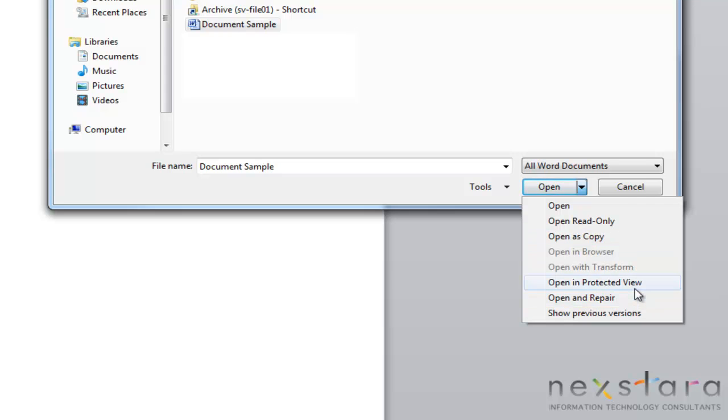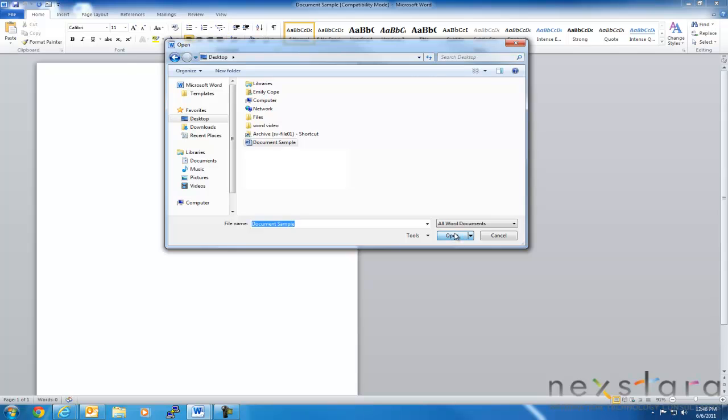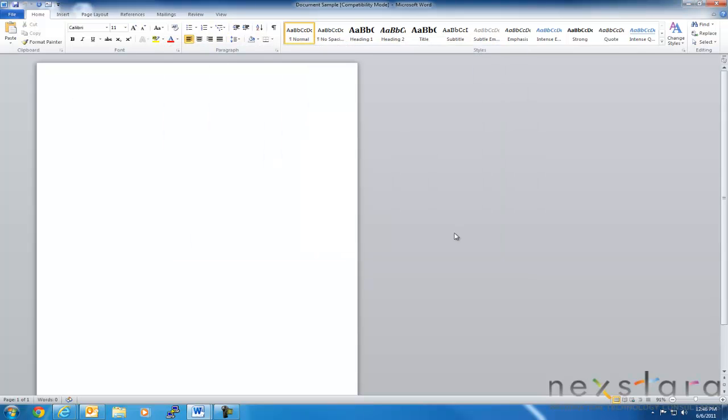Or you could open your document in protected view. That's really great for if you are not sure, like if you've gotten an email and you're opening an attachment that you don't necessarily trust, and you want to open it in a protected view, that's where you would open it. Open and repair is if your files have been corrupted, you can open it in open and repair mode. So for us, we're just going to open the document regularly, and then that'll open up our document.